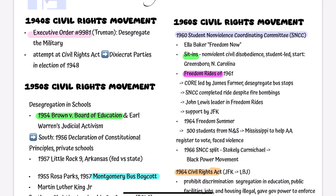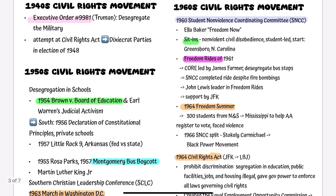In 1964, the civil rights movement reached a critical juncture with Freedom Summer. Hundreds of students, both from the North and the South, flocked to Mississippi to help African Americans register to vote. Despite facing violence and intimidation, these young activists stayed strong and determined to make a difference. As the 1960s progressed, the SNCC experienced a split after Stokely Carmichael emerged as a leading figure advocating for the black power movement. This movement emphasized African American self-defense and racial pride, taking a different approach to achieving equality than the nonviolent method of figures like Ella Baker.